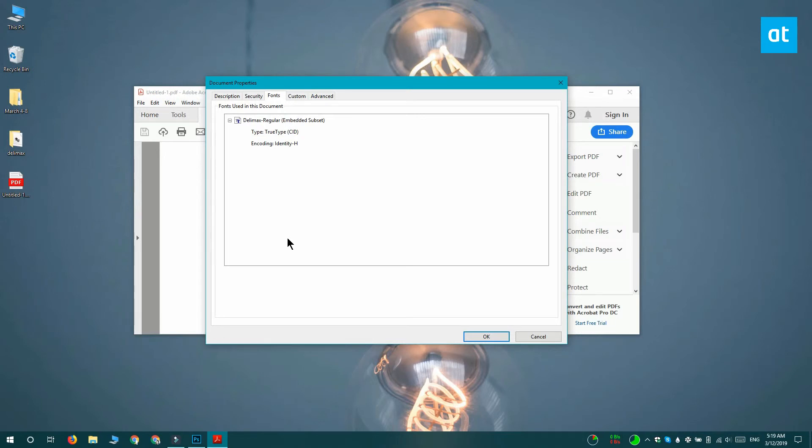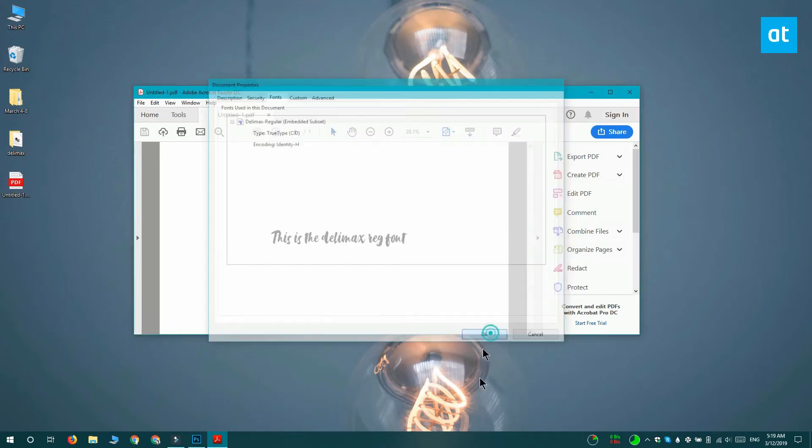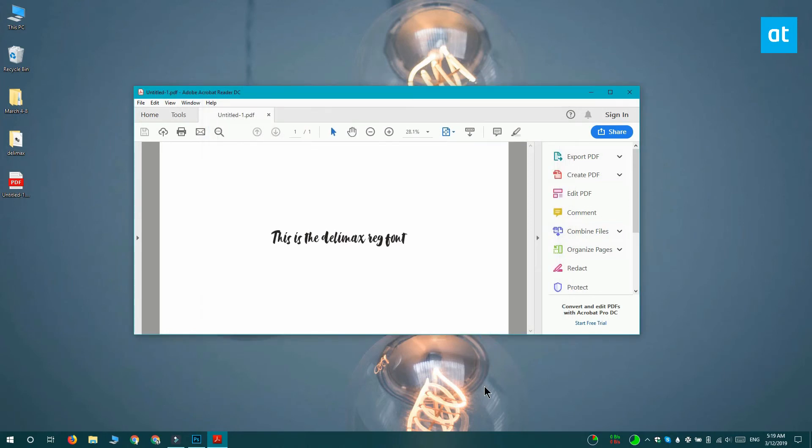This does have limitations. The limitation is that you cannot create this PDF file with the font information if you've uninstalled the font. If the font is still installed on your system, you can create a PDF file from the PSD file, and it's going to save the font information with it.